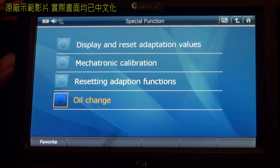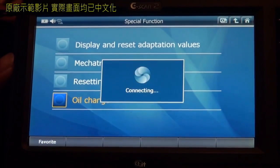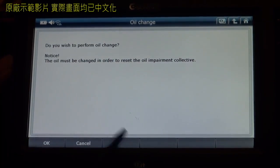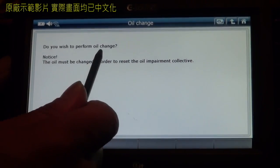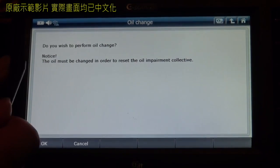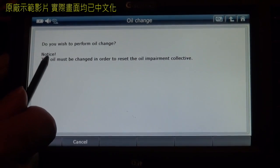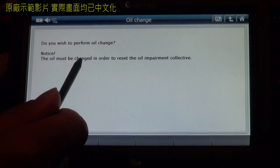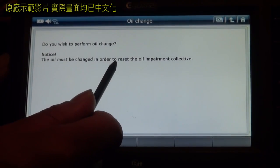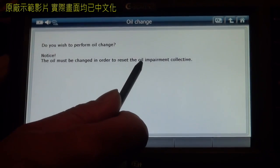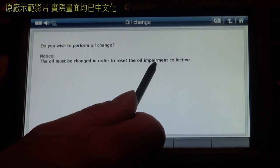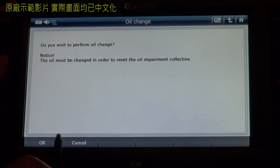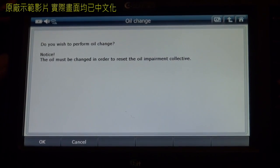Oil change. Do you wish to perform oil change? Notice: the oil must be changed in order to reset the oil impairment collective. Press OK to reset.